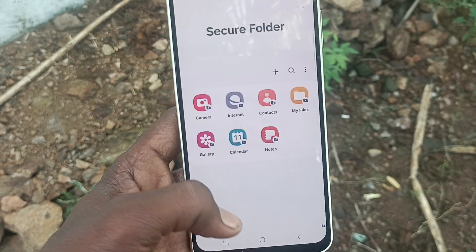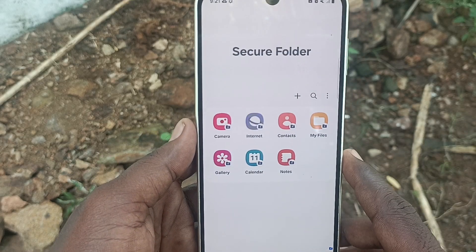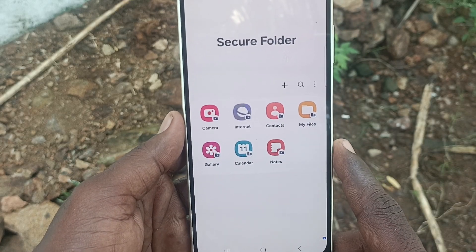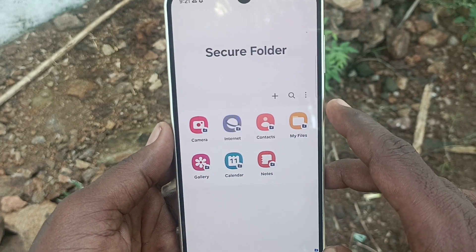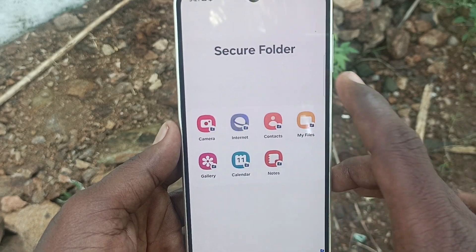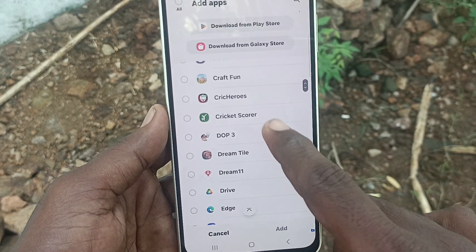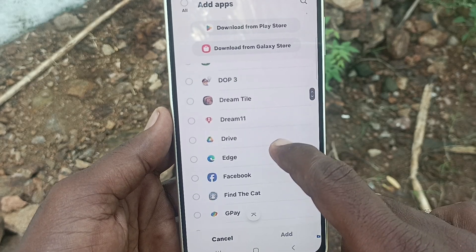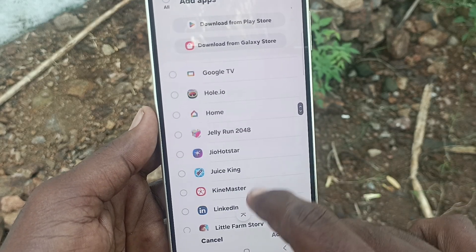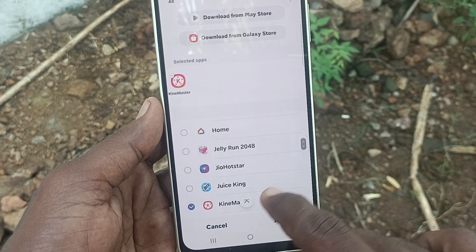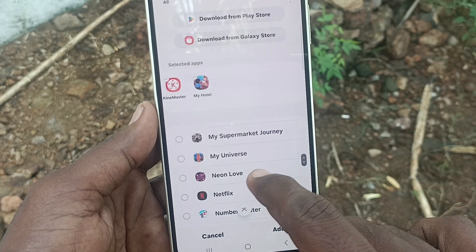Here you can see Secure Folder has apps like Camera, Internet, Contacts, My Files, Gallery, Calendar, and Notes. If you would like to add more apps, click the plus symbol and select the apps. Here I select KineMaster — you can select one or more apps. Click on Add.